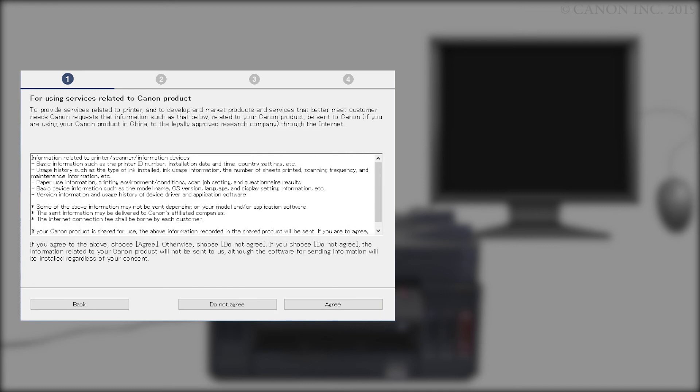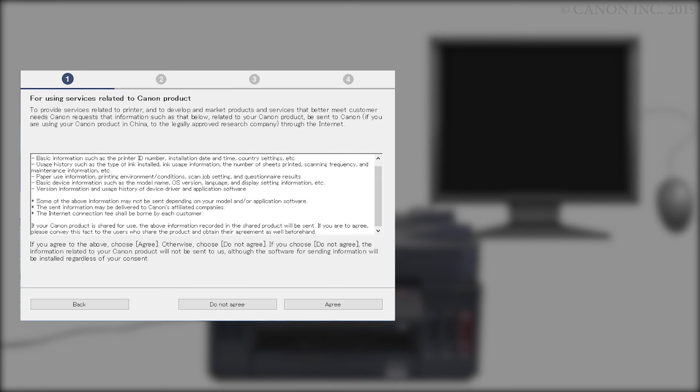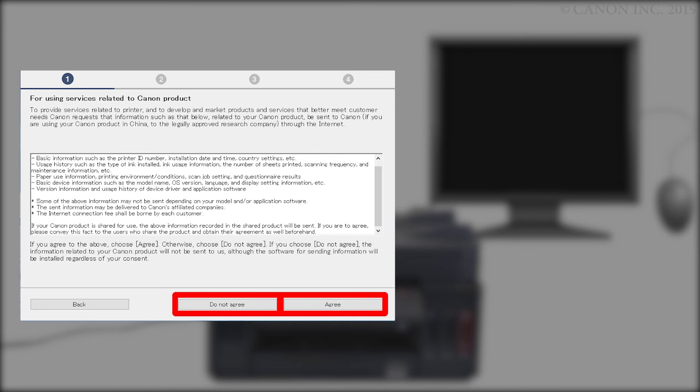The For Using Services Related to Canon Products screen will appear. Review the information and click Do Not Agree or Agree. If you click Do Not Agree, an additional message will appear. Click OK to continue. The printer can be used regardless of your selection.